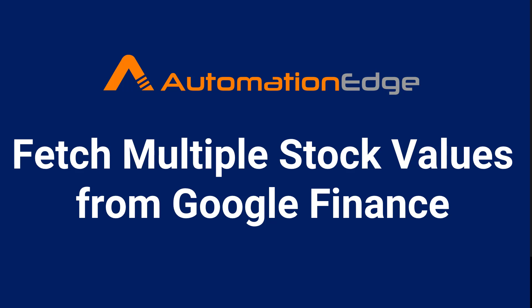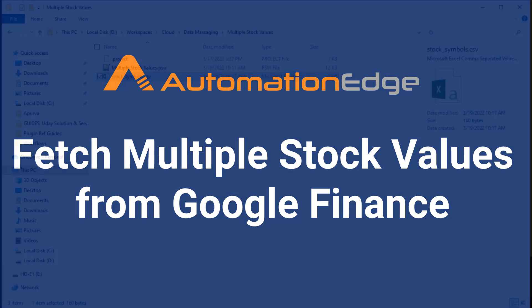Hi, this video will show how to fetch multiple stock values from the Google Finance site. Let us begin.